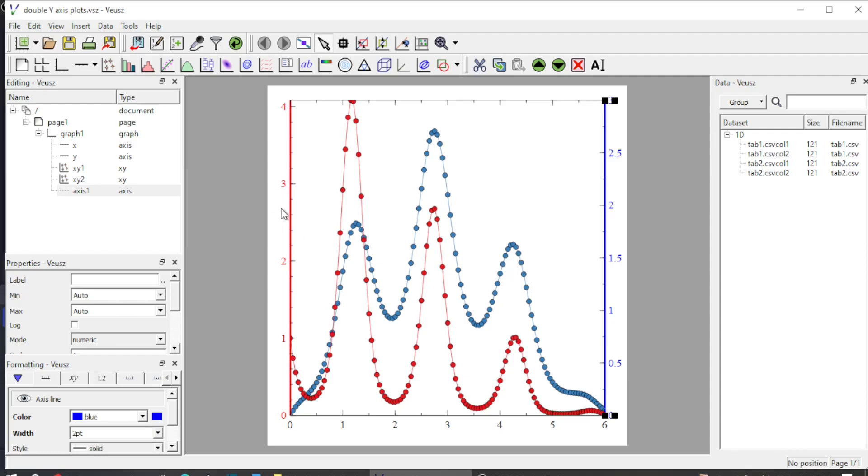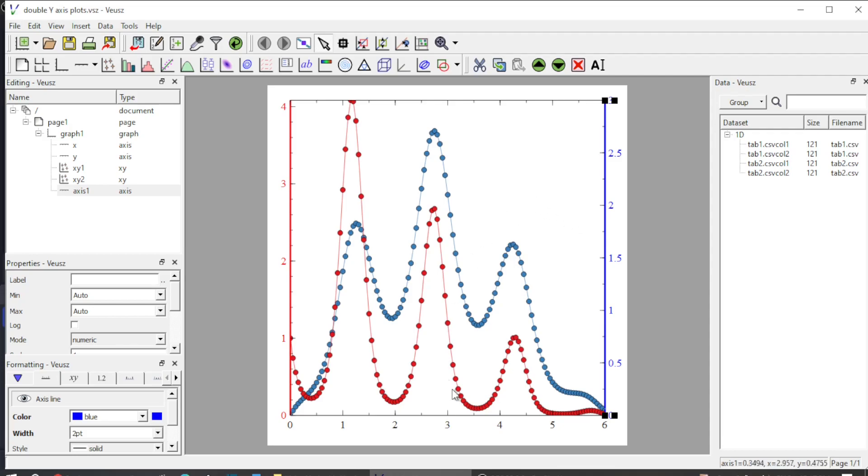The y-axis on the left represents the data in red. So this way you can add a double y-axis to two different data sets plotted on a single frame in Veusz. Thanks for watching.